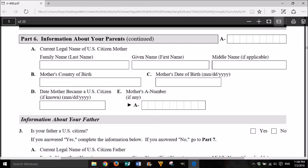A. Current legal name of U.S. citizen mother: family name (last name), given name (first name), middle name if applicable. B. Mother's country of birth. C. Mother's date of birth: month, day, year. D. Date mother became a U.S. citizen, if known: month, day, year. E. Mother's A number, if any.